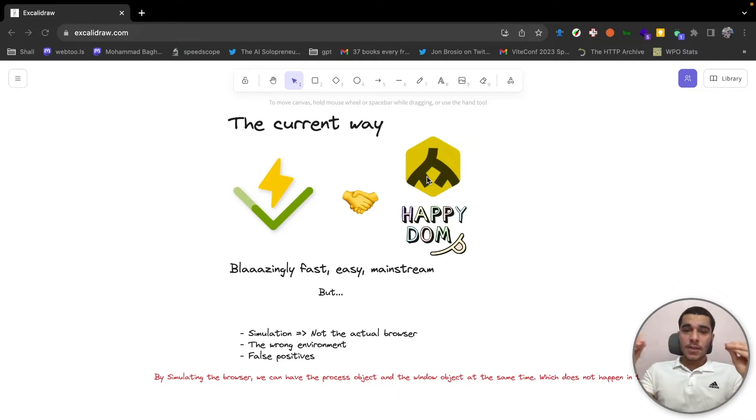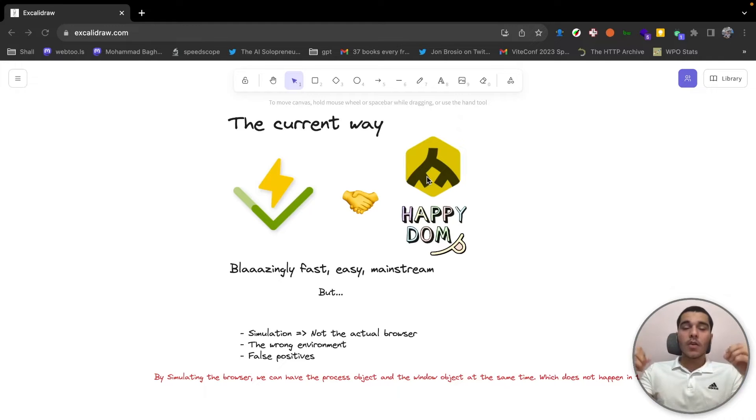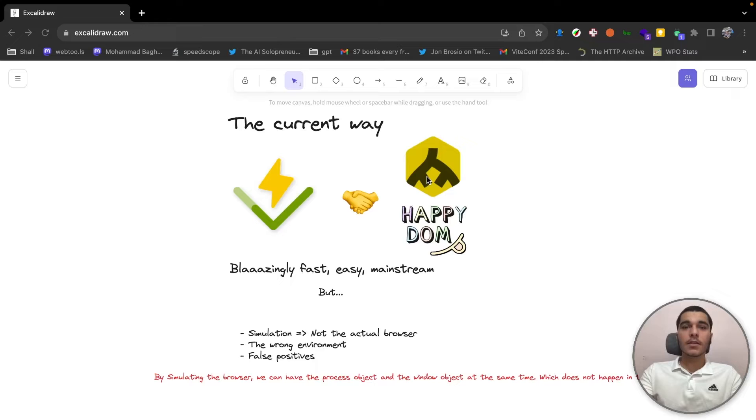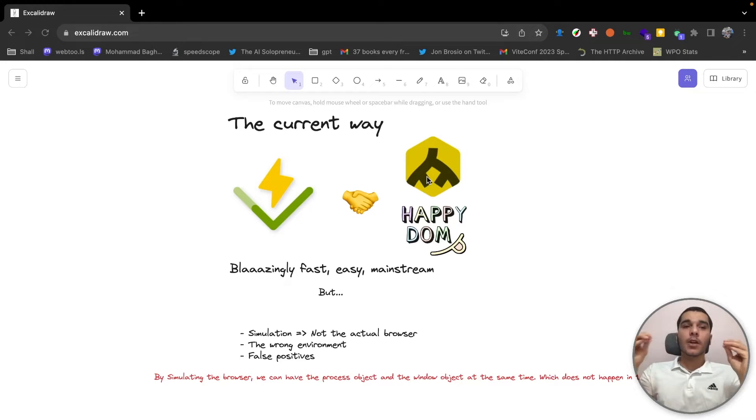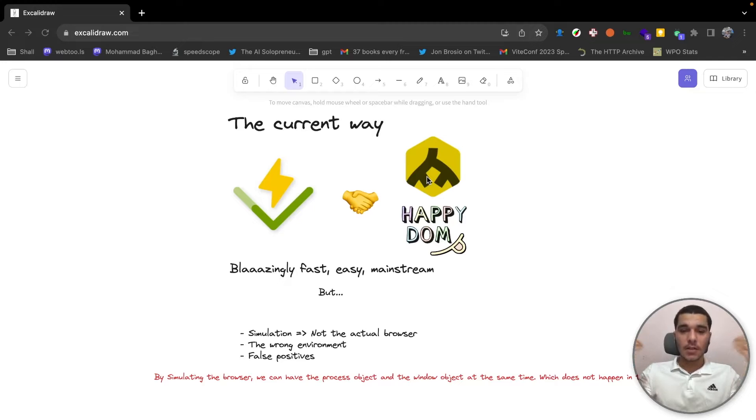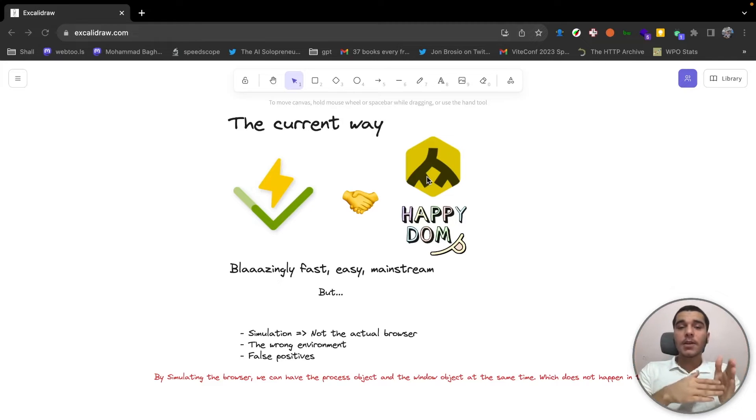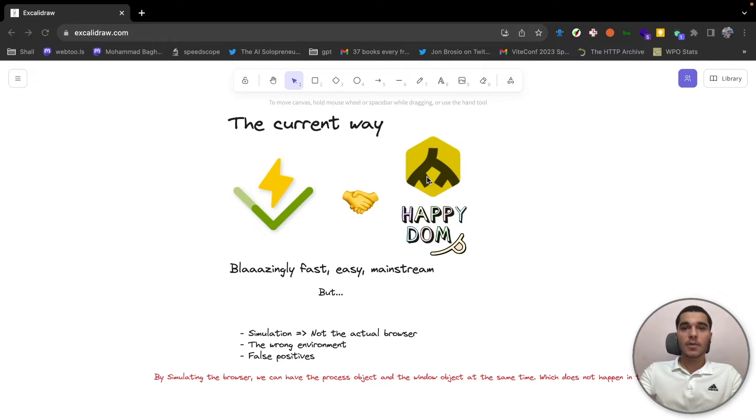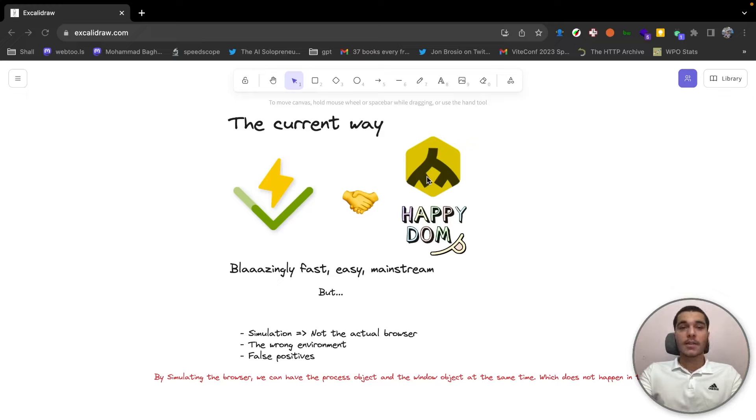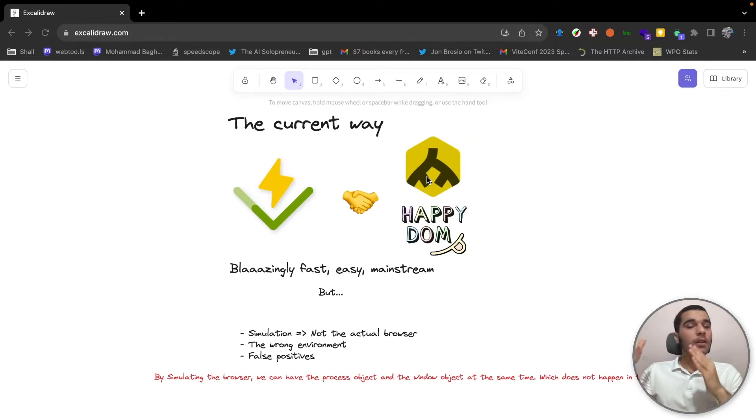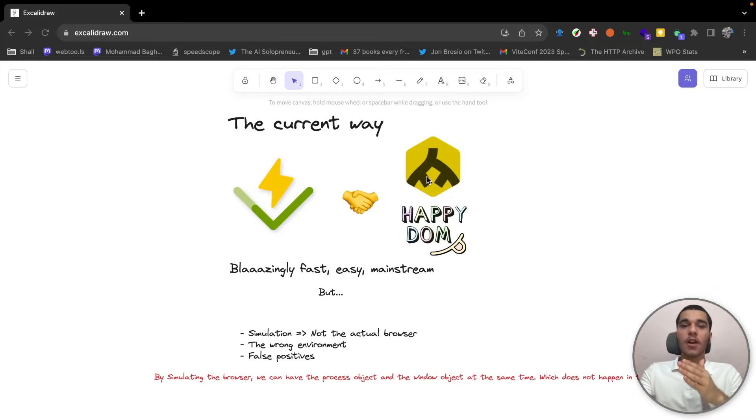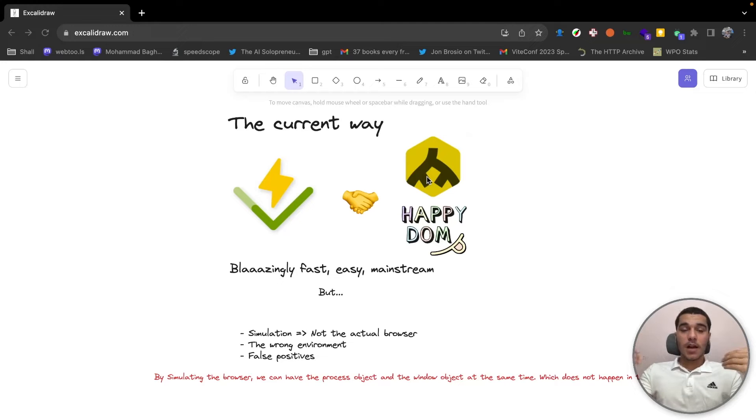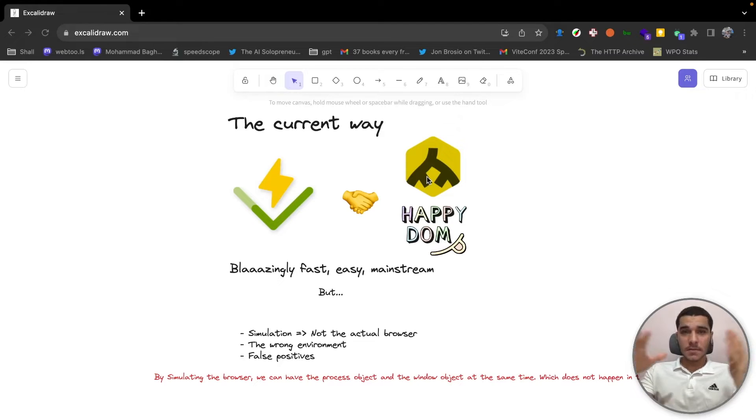But the thing is, JSDOM, HappyDOM or any similar tools are an implementation of the web browser APIs and not the real browser API. So at the end it's all simulation and not the actual browser. And I actually believe we're testing browser applications right now in the wrong environment. We're testing them in the Node.js environment and not in the browser, which is the actual and real environment that the user is going to use our application. So that way, I believe we're going to face some false positives.